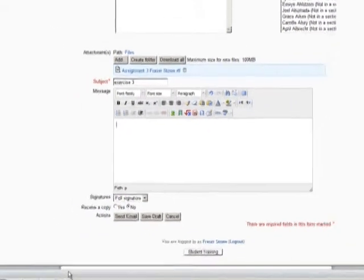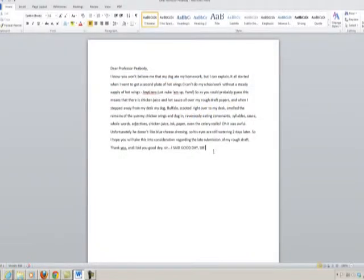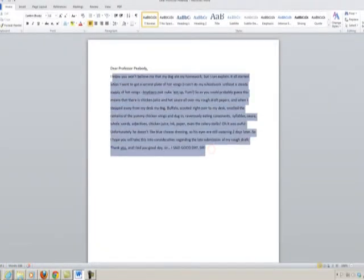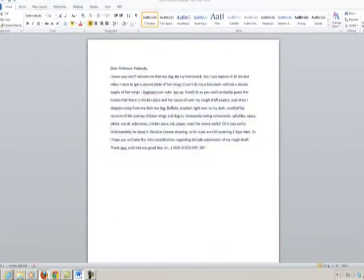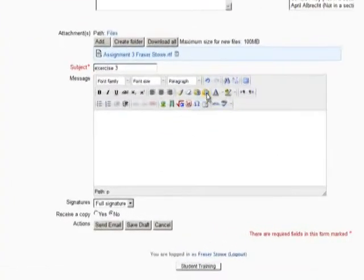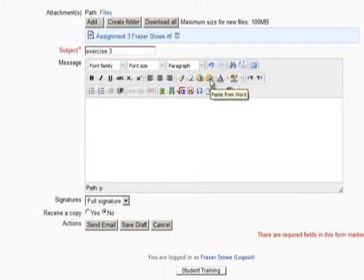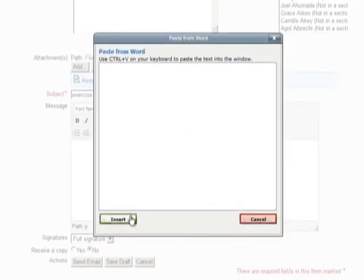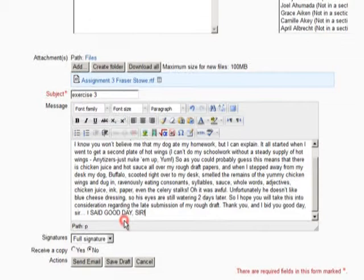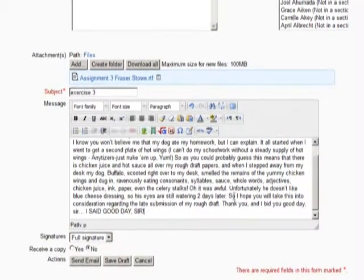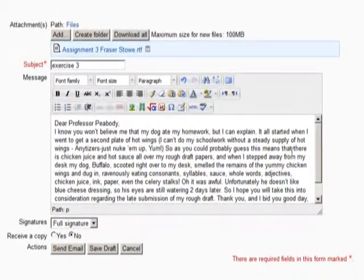If you plan to write more than a brief message with a few lines, then it is a good idea to write your message in a word processing program, like Microsoft Word, and then copy and paste the text into this window using this Paste from Word tool. To review how to cut and paste, watch the GCC Moodle video tutorial, How to Upload Documents.